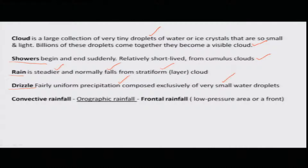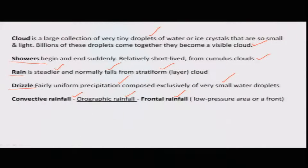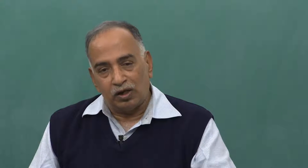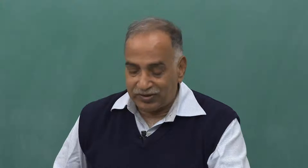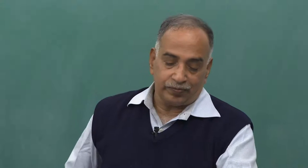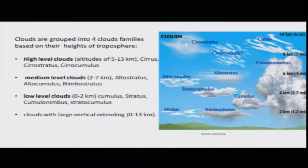Other activities related to cloud formation include convection clouds, orographic clouds, frontal rainfall, as well as monsoon rainfall. These all happen depending upon the cloud formations. Now let us see what are the different types of clouds which we will be able to see on the horizon.